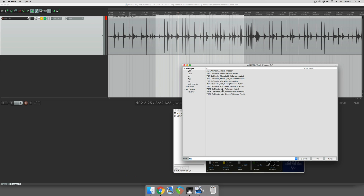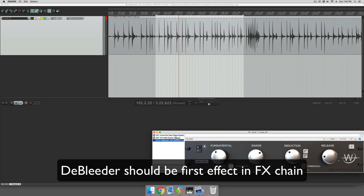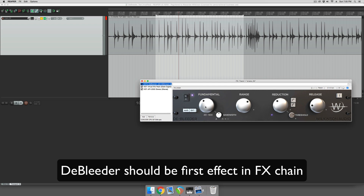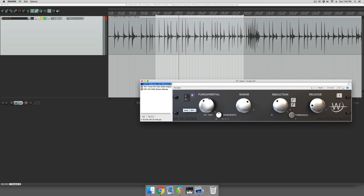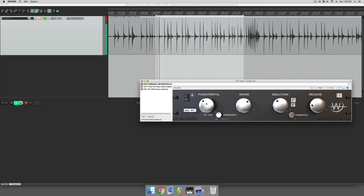So let's add Debleeder in there. This is the VST3 version of it. The first thing we're going to do is audition the fundamental frequency of the drum, and we're going to hit the audition button to do that. Then we just want to find the fundamental note of the drum where it's kind of resonating.